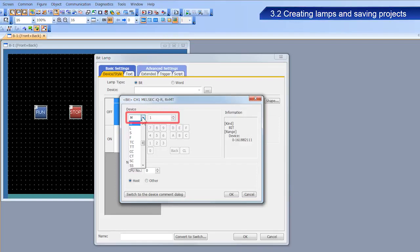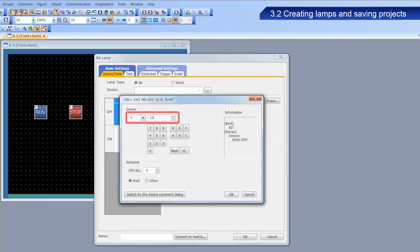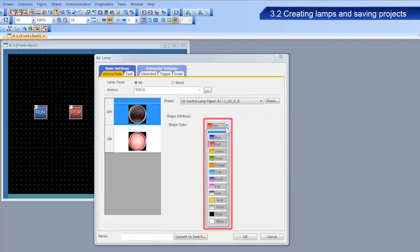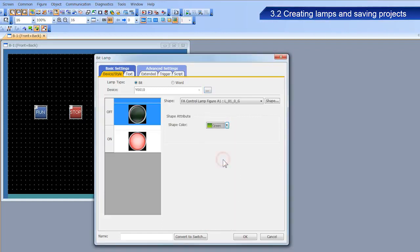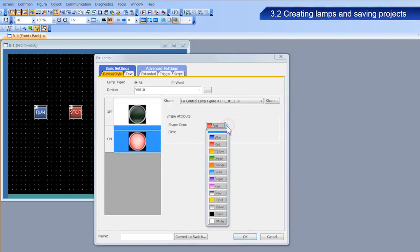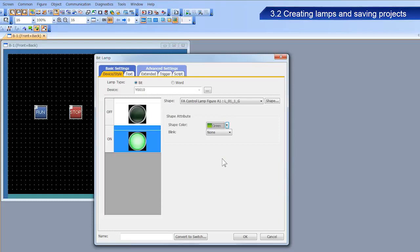Enter Y10 as the device. Select the figure used when the lamp is off, and set the shape color to green. In the same way, select the figure used when the lamp is on, and set the shape color to green.